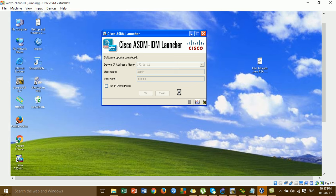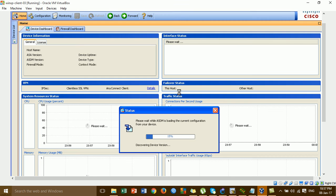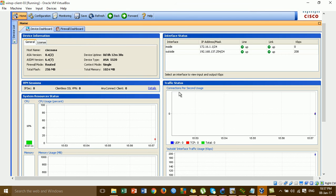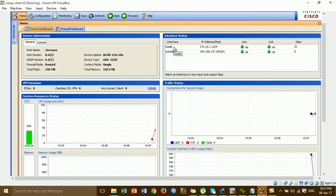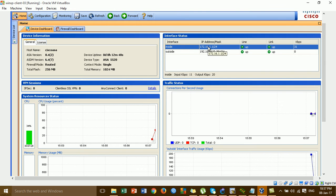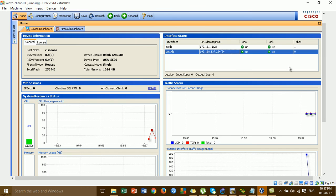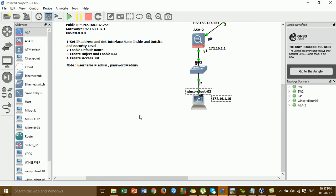For the video on how to upload the Cisco ASDM image into the Cisco ASA, I already showed you — so you can check my previous video for how to upload the Cisco ASDM image into the Cisco ASA. This is the IP address for the inside and outside — you can check it there.